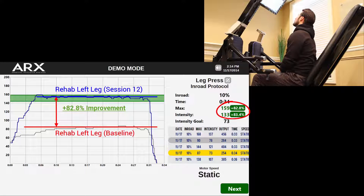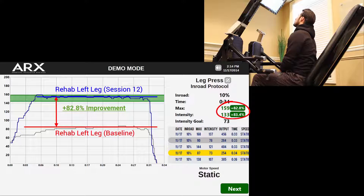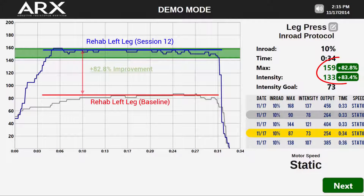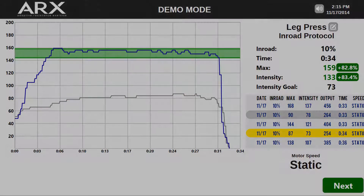This is a completely safe, completely quantifiable way to not only determine whether or not the rehab is working, but to clearly display progress to the patient, to your colleagues, and to the insurance company. You can now provide undeniable hard data for anybody who wants to take a look at what you're doing. Again, this is just a demonstration of one of the many uses for ARX hardware and software in a rehabilitation setting. If you're interested in learning more, be sure to check out arxfit.com or our YouTube channel for more info.